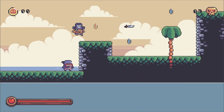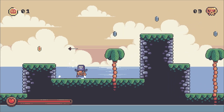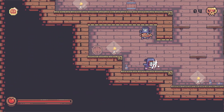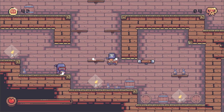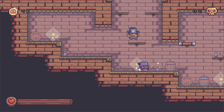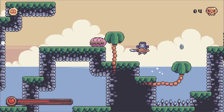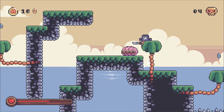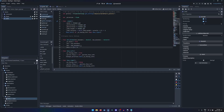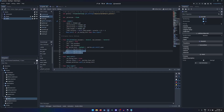You've started learning Godot. You've taken tutorials and have made smaller projects, but you're ready to take it to the next level and create a full game with professional level code, structure and design.